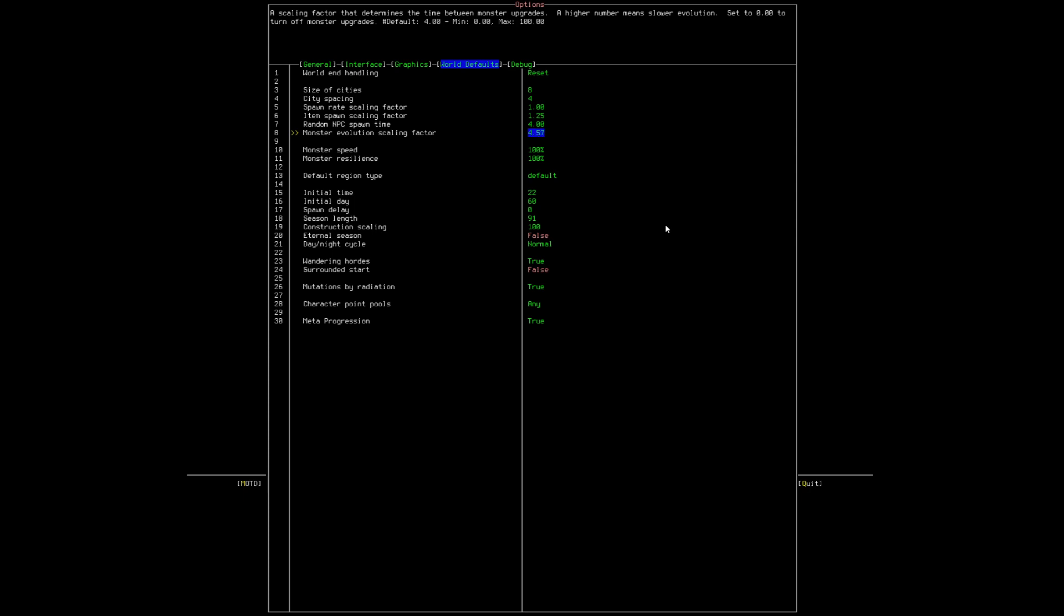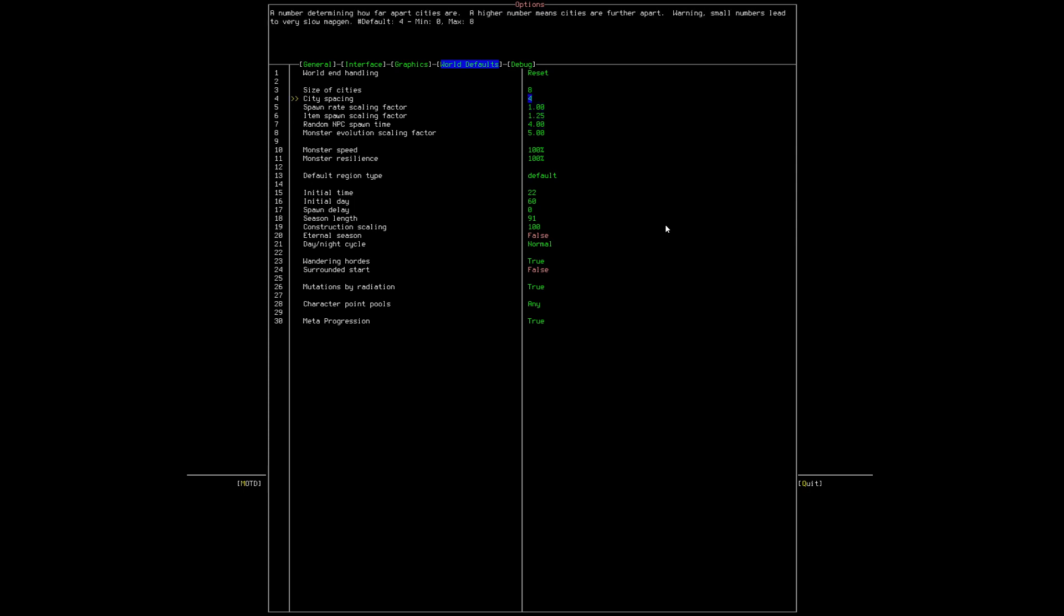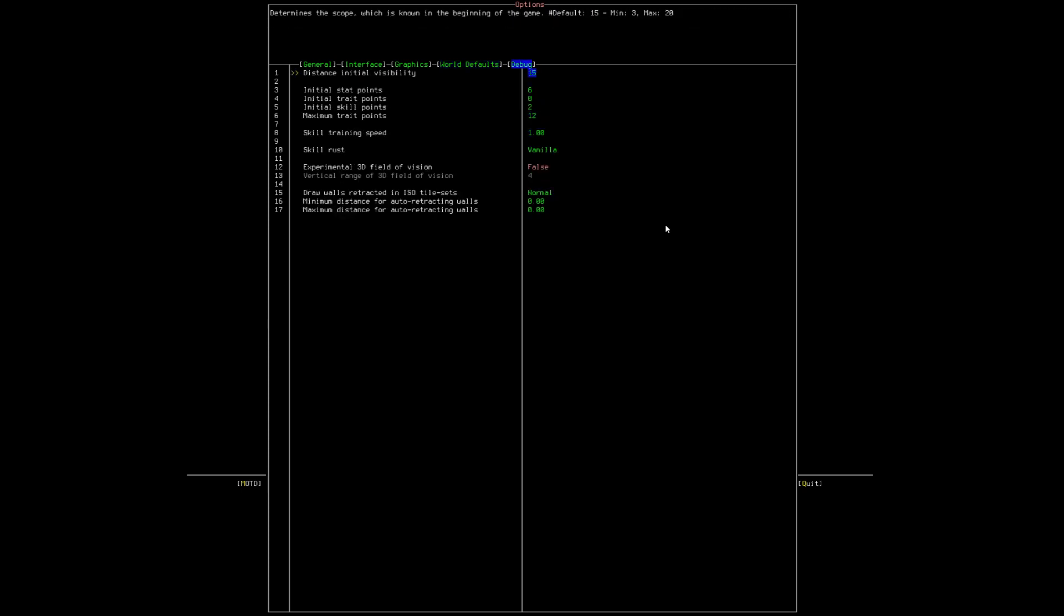And then I like to put this number to five. So four is the default. If I put this number to five, I've made a 25% increase in the amount of time it takes for the monsters to evolve. That just makes the game a little bit more fun, honestly. It makes it less grindy.